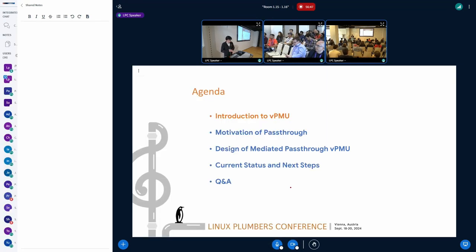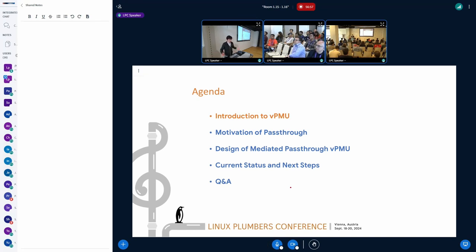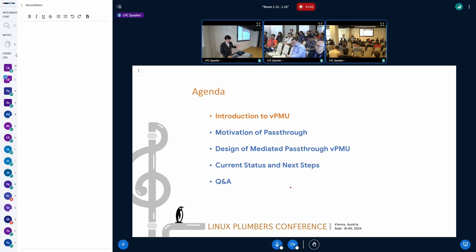The agenda would be the same as many other presentations. We'd like to introduce the vPMU, what exactly does vPMU look like, and what exactly is the problem which sharpens our motivation. And then we're going to do our design. We're mostly focused on the motivation part.